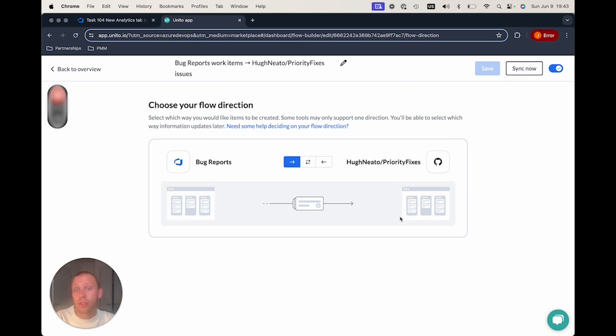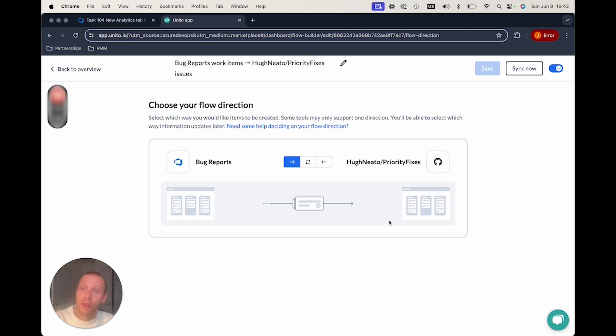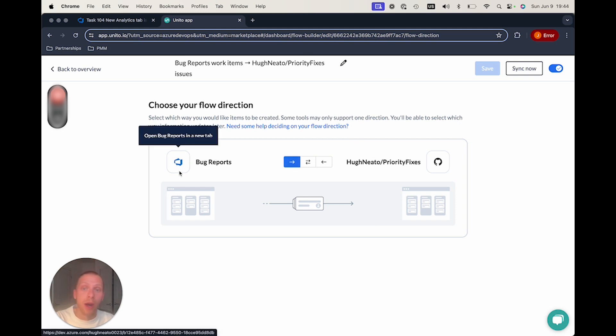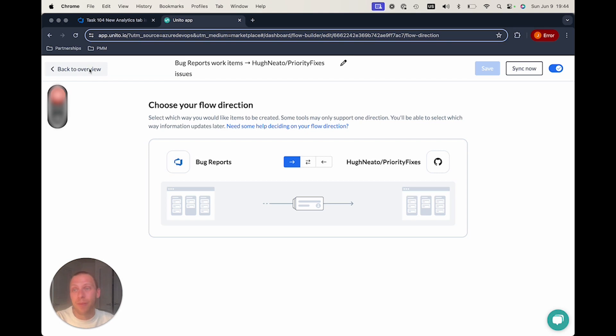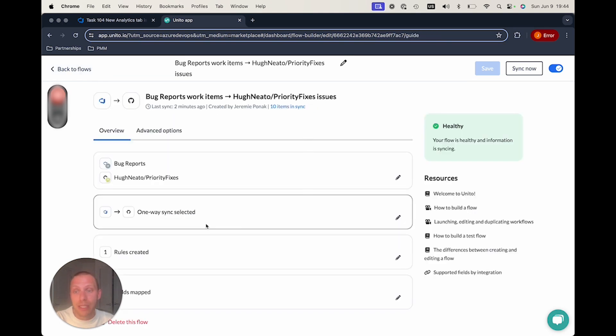Your sync direction just decides which data, tasks, and issues created in one tool will flow into the other. So in this case, I have a one-way sync, which means that only the bugs reported and created in DevOps are going to flow into GitHub. Issues created in GitHub are not going to flow back into Azure, no matter what tag you add on them.